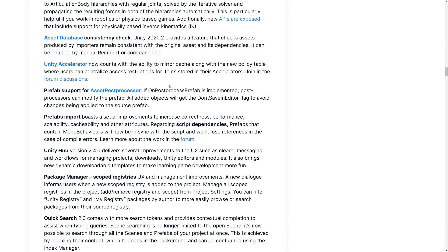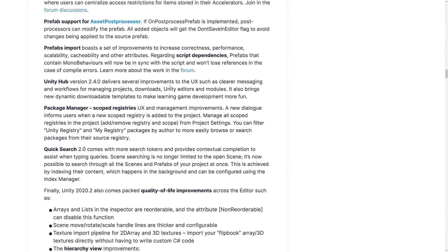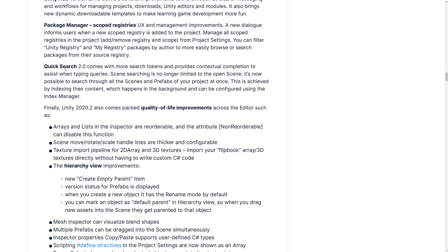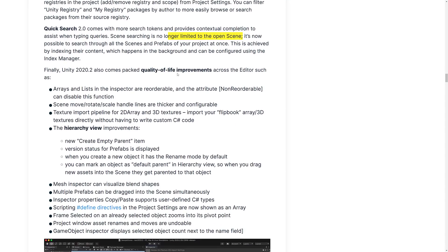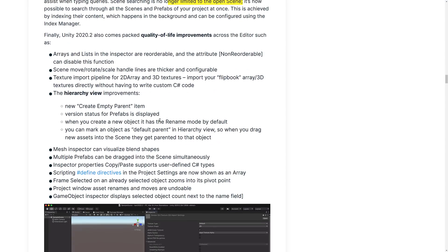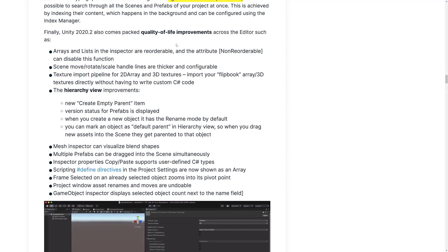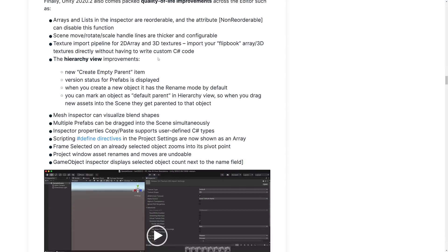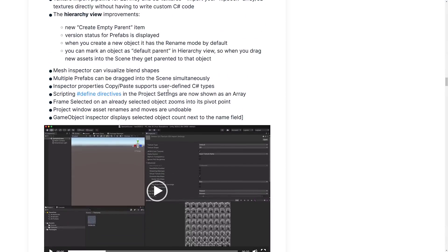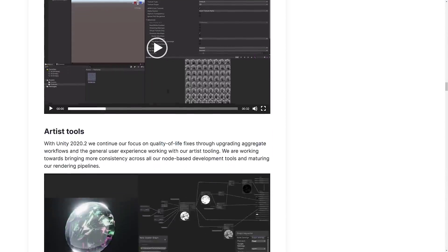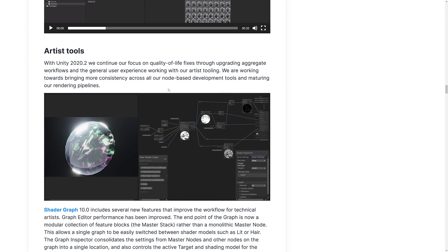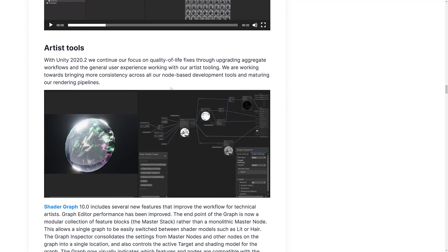Some minor improvements across the board that we can see here. Quick search too, got some improvements as well. So searching is no longer limited to the open scene. It is now possible to search through all scenes and prefabs in your project at once. That is definitely an improvement there. A lot of quality of life improvements throughout the editor. Smaller stuff we're not going to really get into in details here. As I mentioned earlier on, artist tools improvements.